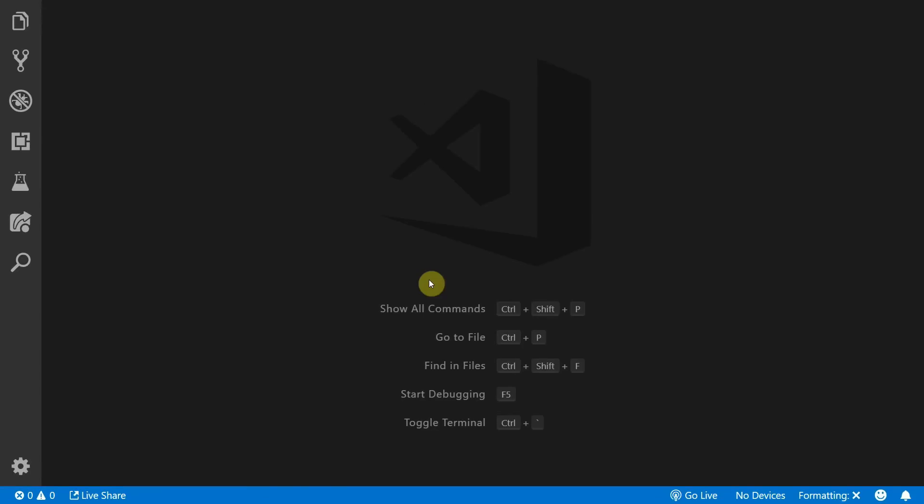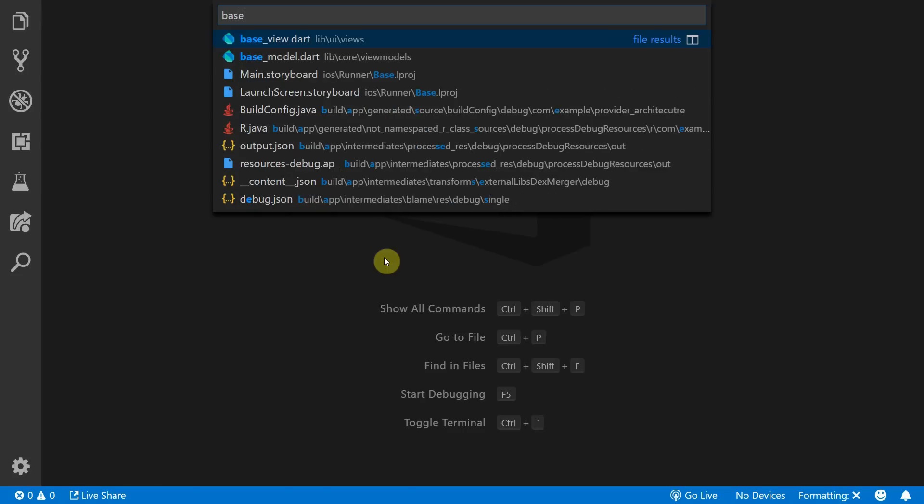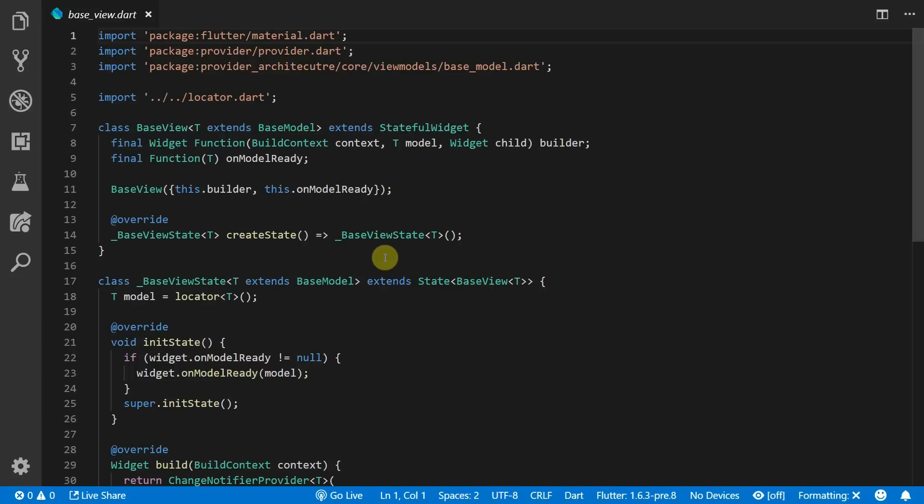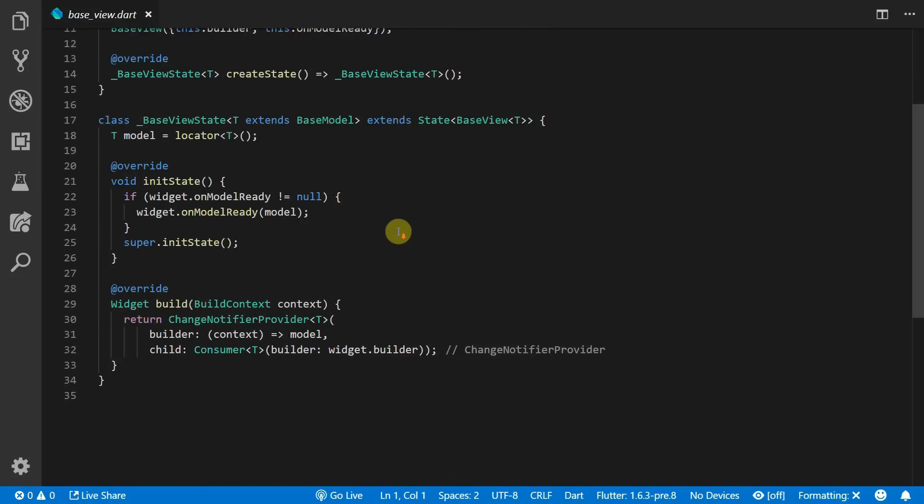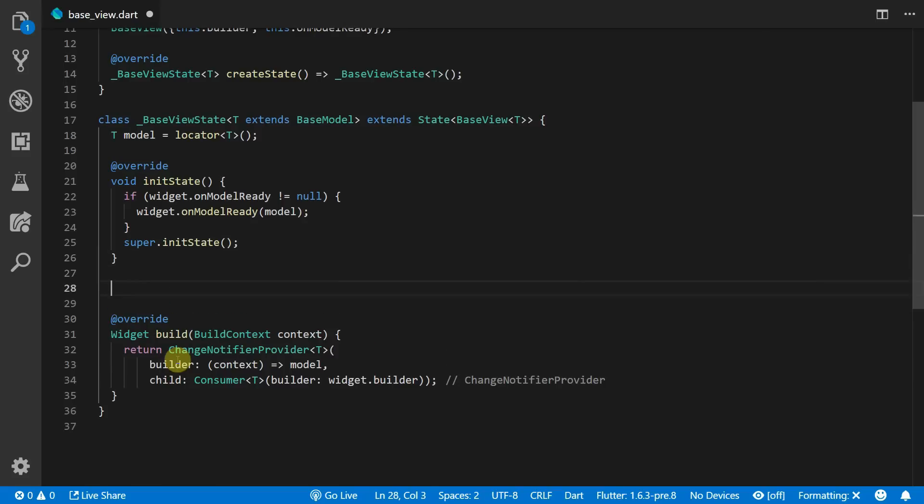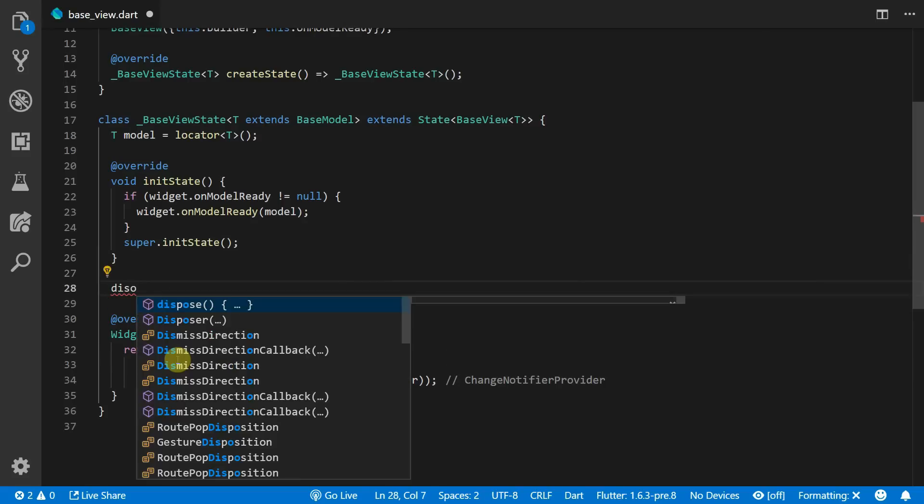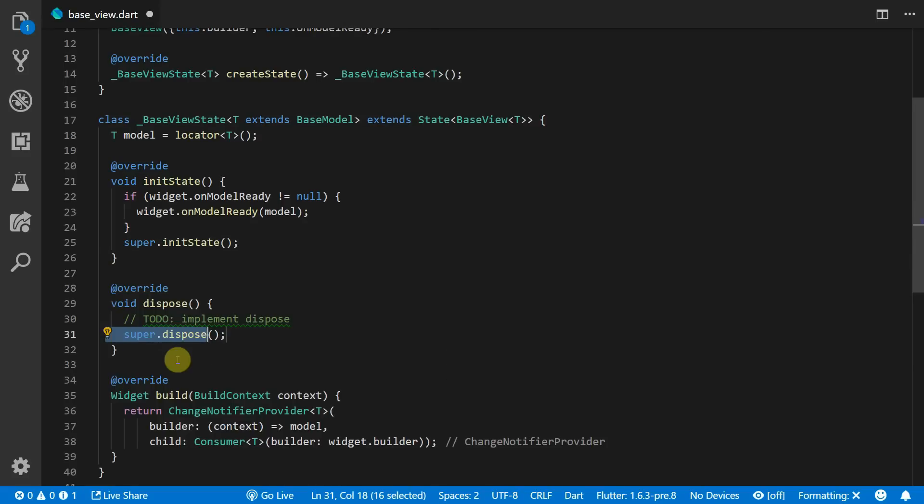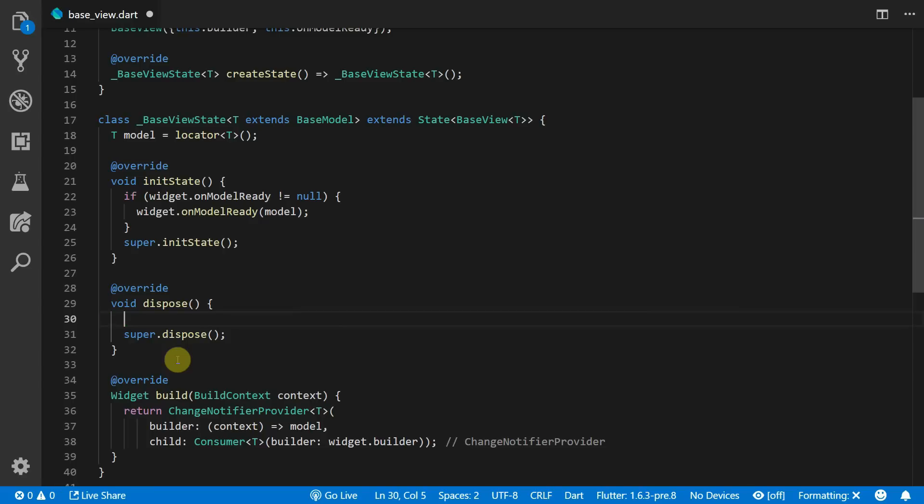The next thing that was commented on is disposing of the models when we are done using it. Admittedly I didn't cover this in the previous architecture video. We can simply just override the dispose function in the base view and then we can call model.dispose, and this will allow us to override the dispose function in the model itself where you can clean up streams or anything that you think you need to clean up.